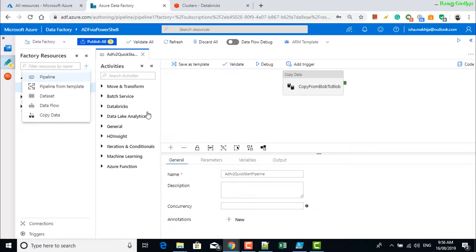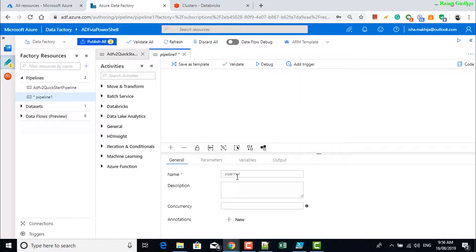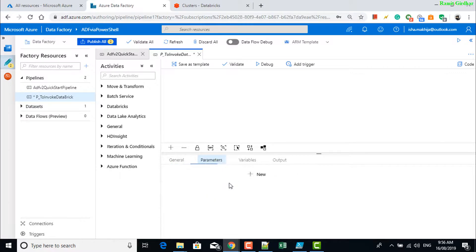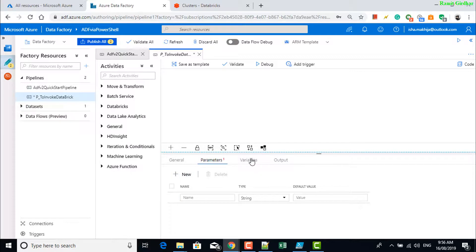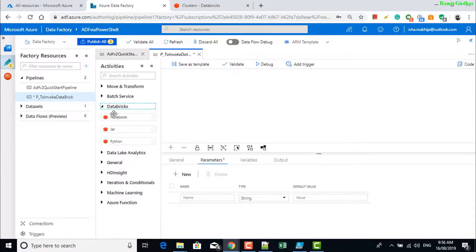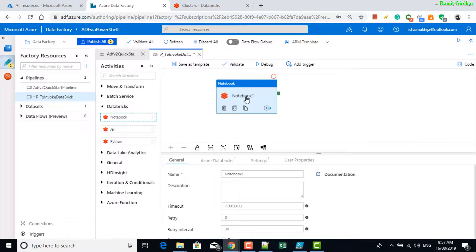Let's create a new pipeline, name it accordingly. We'll need a parameter — we'll create it later. Drag a notebook activity.